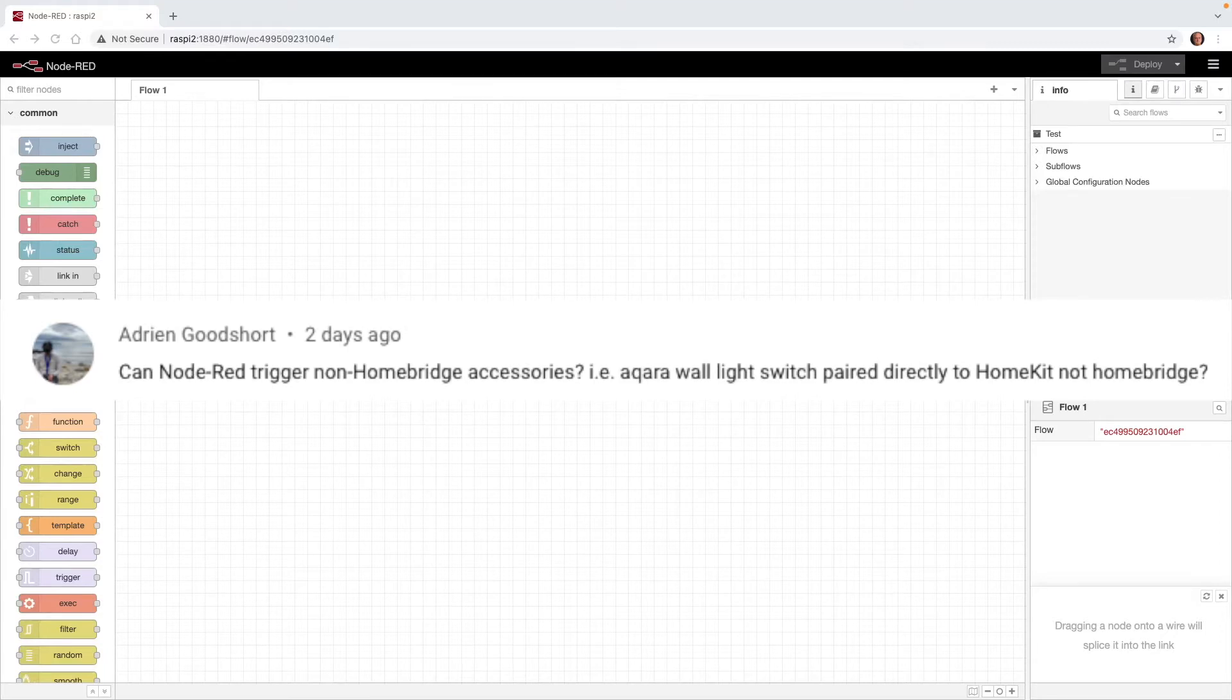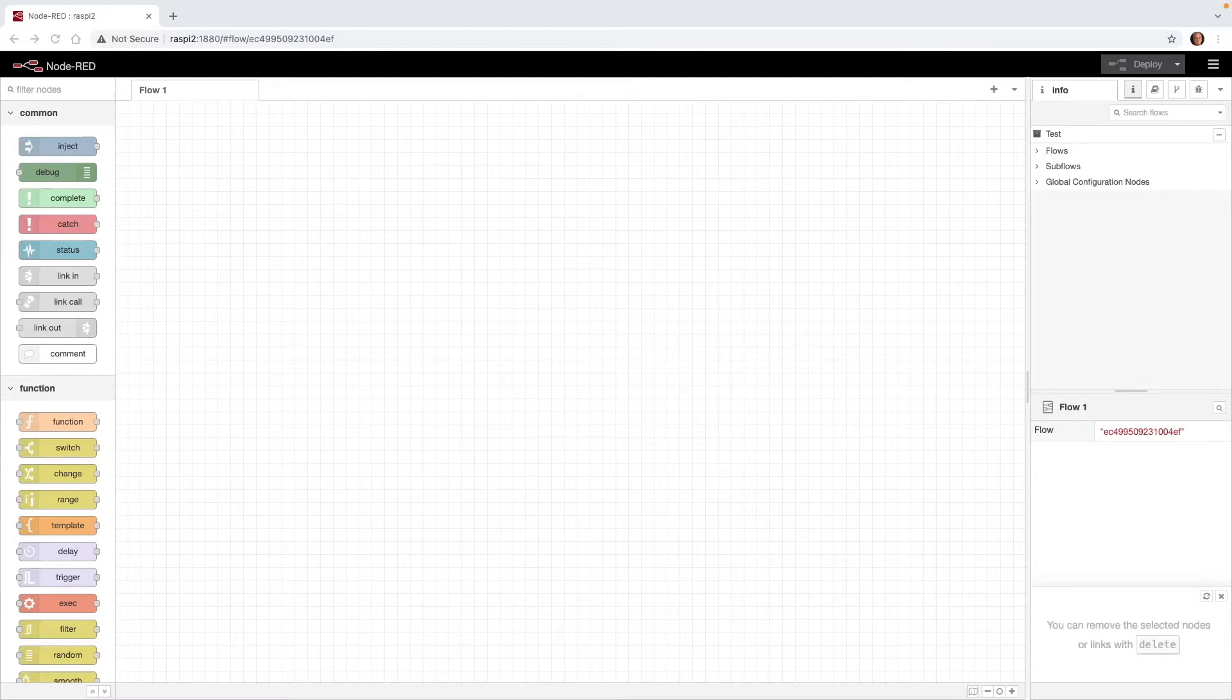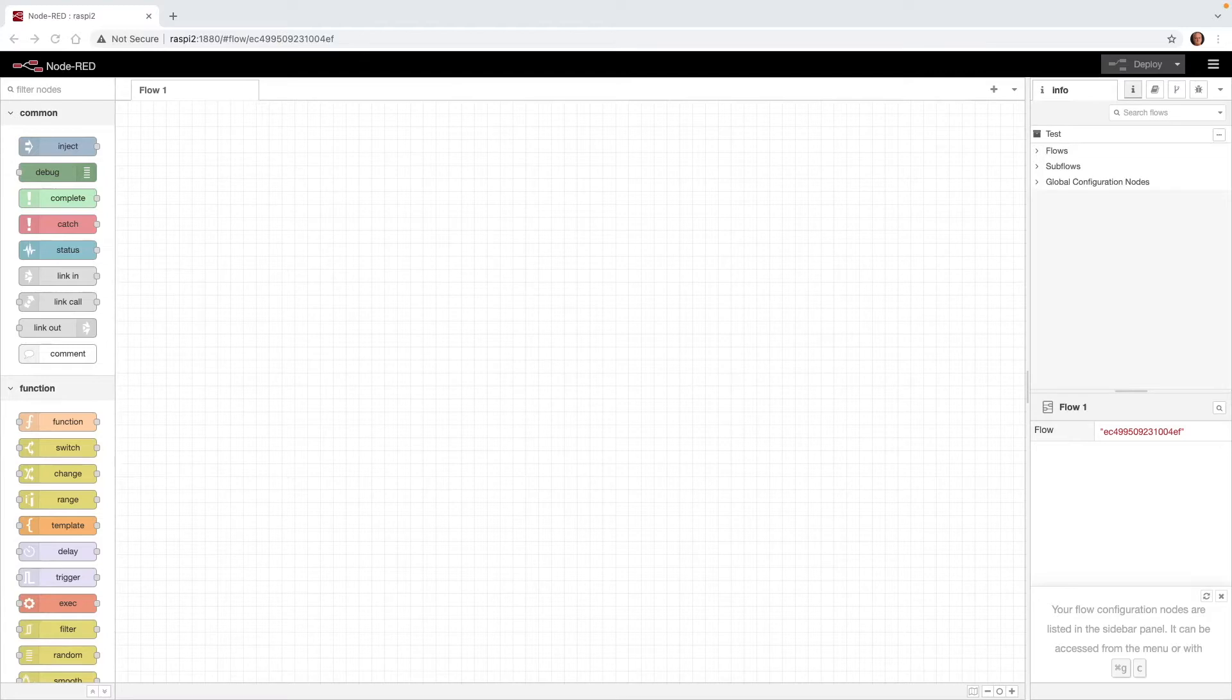In this video, we'll take a look at using Node-RED to control Apple HomeKit accessories that are not defined in Node-RED. We will use accessories that we set up in Node-RED and HomeBridge to then control other accessories in Apple Home. We'll do this by using Apple Home automations that will link Node-RED accessories to control other Apple Home accessories.